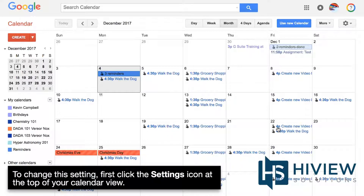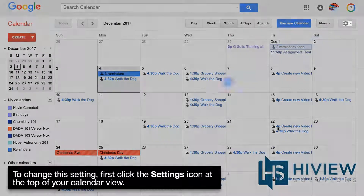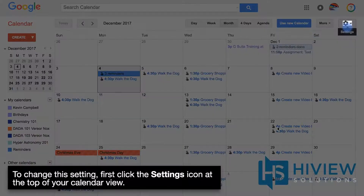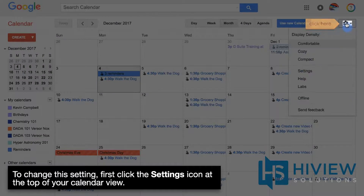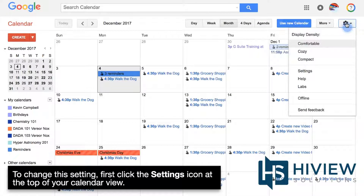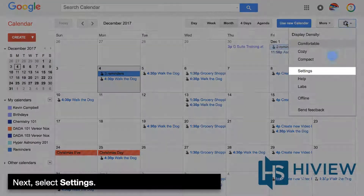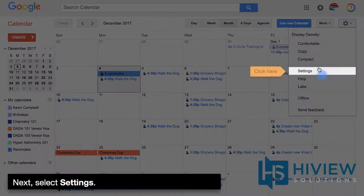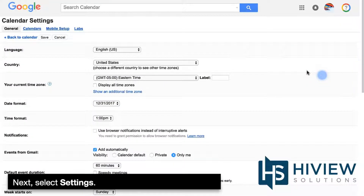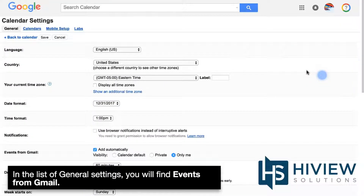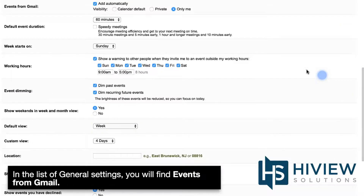To change this setting, first click the Settings icon at the top of your calendar view. Next, click Settings. In the list of general settings, you'll find Events from Gmail.